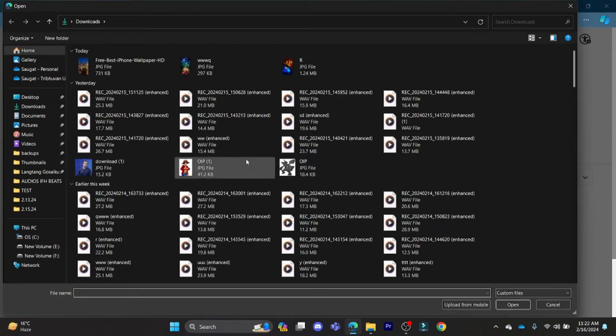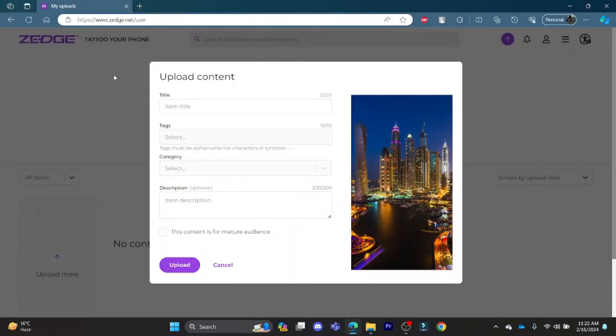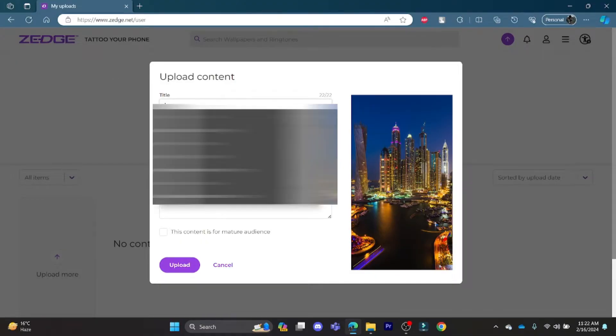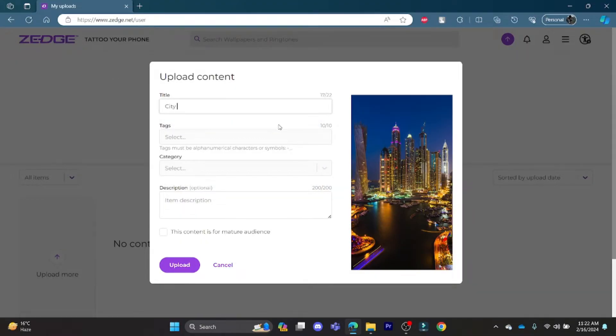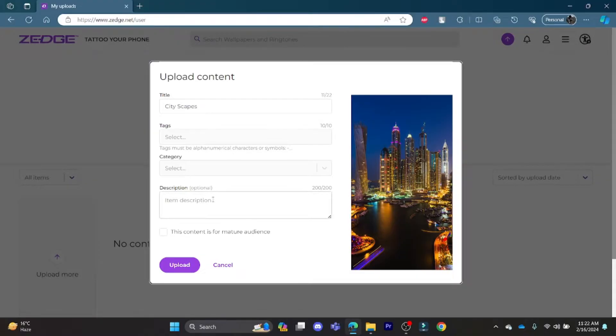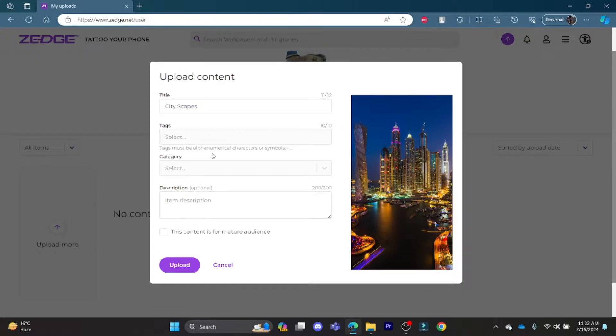You can select whatever you want to upload. Go ahead and write the title of your photo which you uploaded. Now, you can write down the tag and description. It will take some time to appear in the tag.